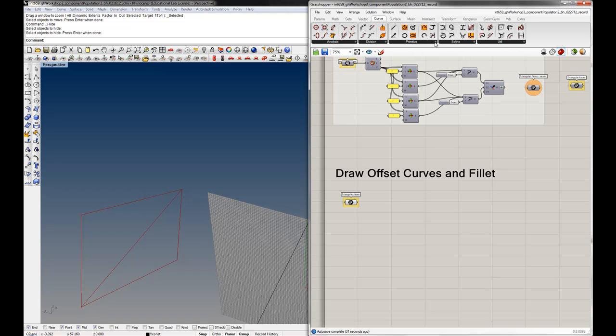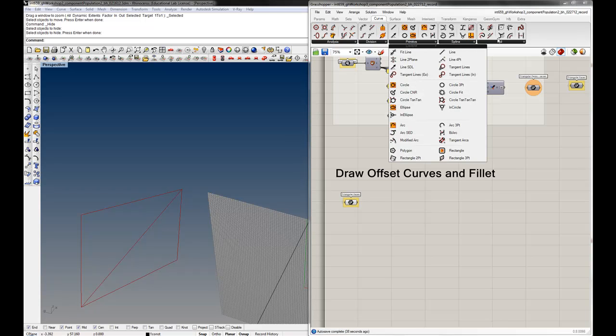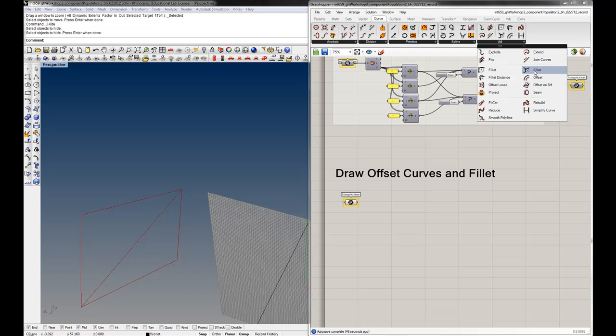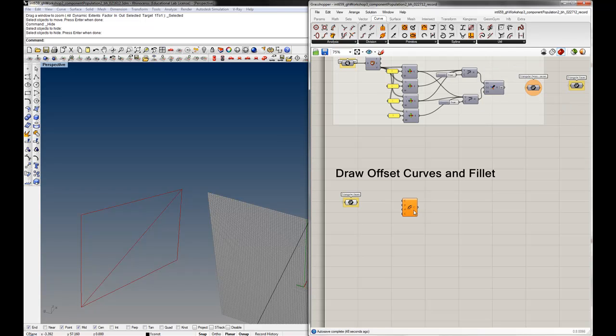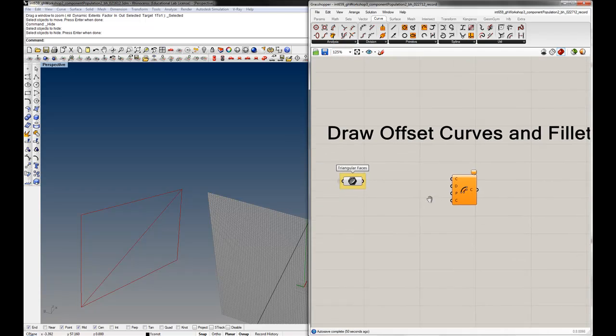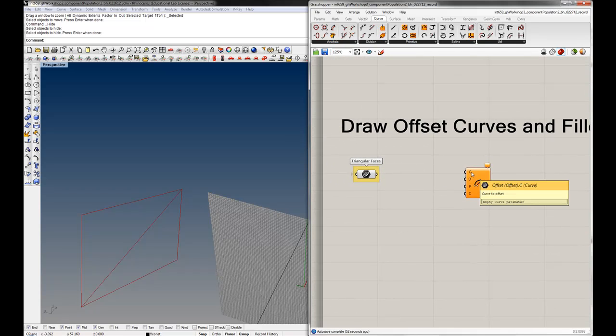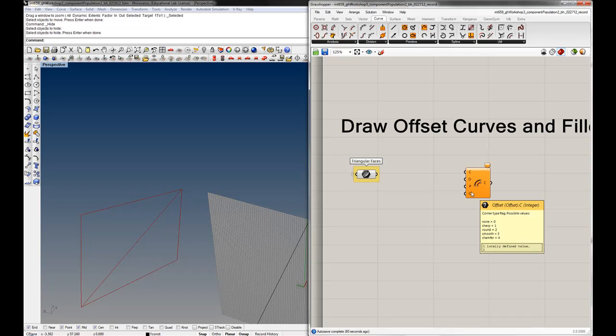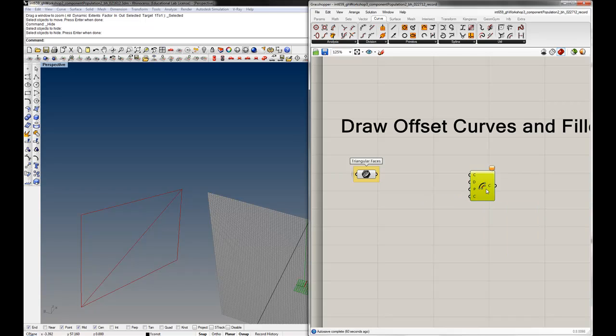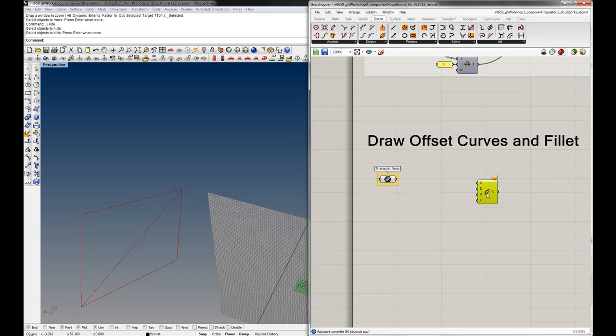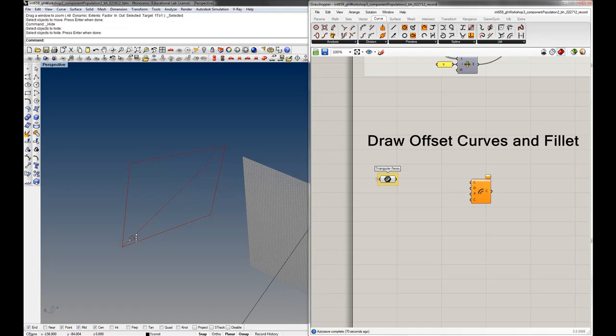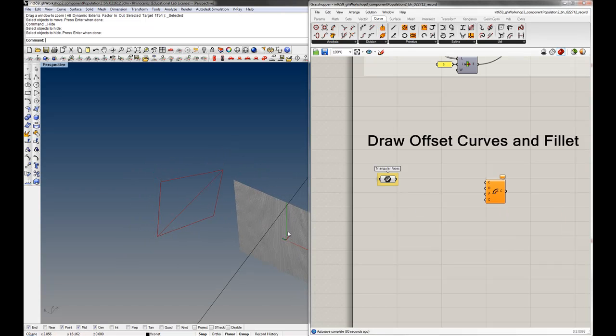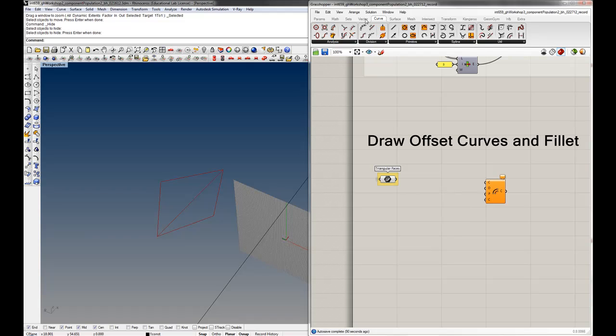Let's start with an offset curve component since we know that's where we want to end up. I believe this is in Utilities under the Curve section - just offset, not an offset on surface. So we need a curve to offset, offset distance, and a plane for offset operation. It looks like we have some corner options too, but we'll do our own fillet. The trick here is going to be offsetting in the plane that these triangles are drawn on. In this case it's just giving us the world XY and that's certainly not what we want.